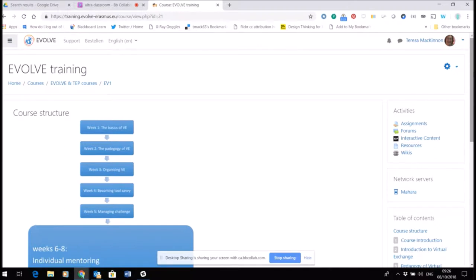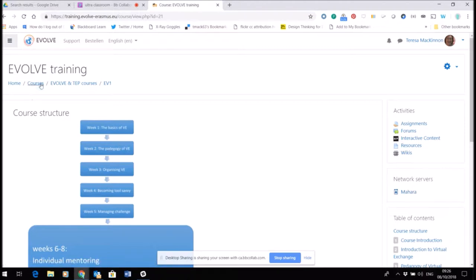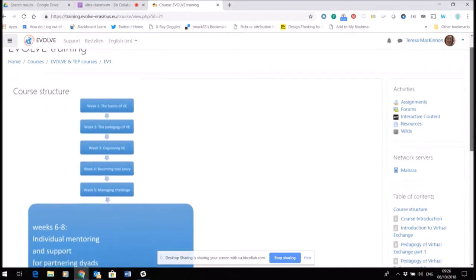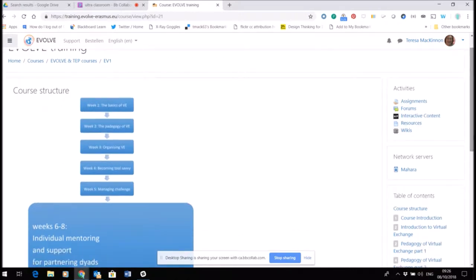But we have also provided a private space that's connected to your course that you can use. The space that we've provided is called Mahara, and you can see here that I'm within the course that you're taking, and the link into Mahara is on the right hand side. Mahara is an open source ePortfolio tool.